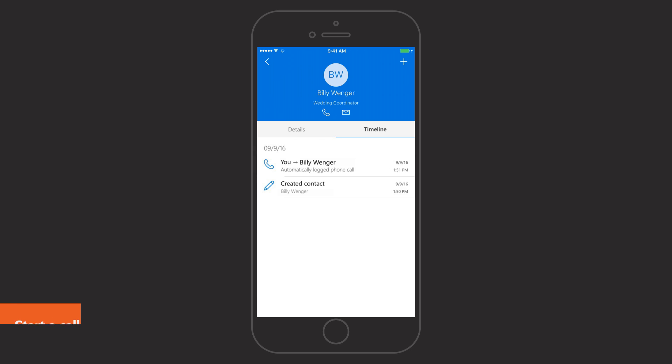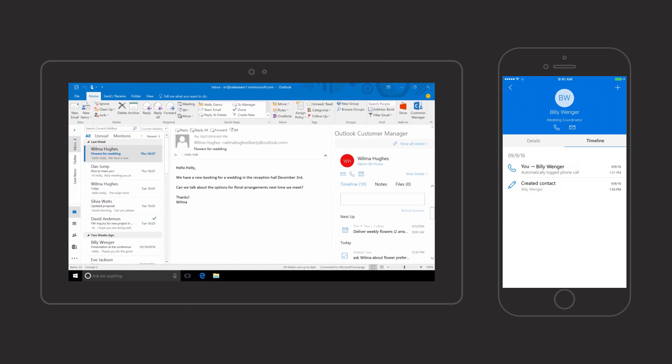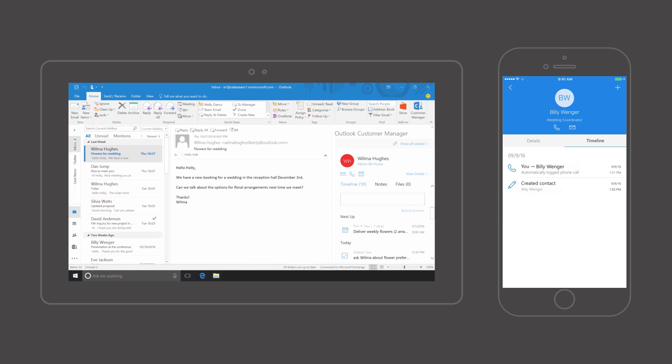Whether you're at your desk or on the go, Outlook Customer Manager helps you track and grow relationships with your customers.